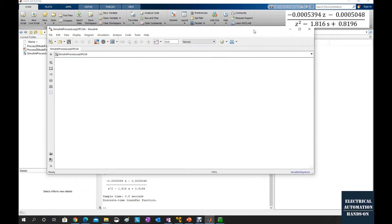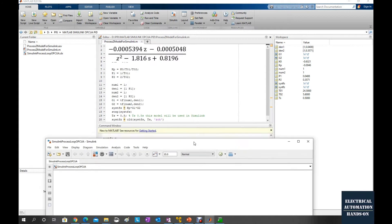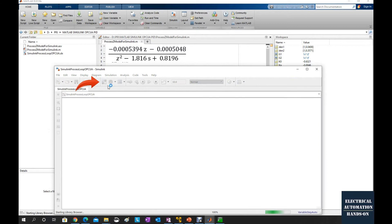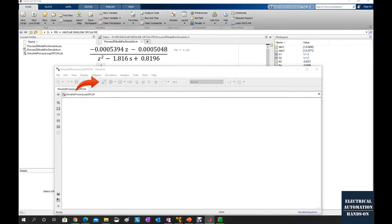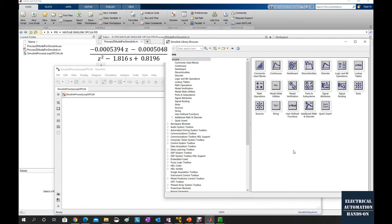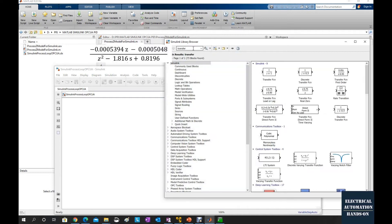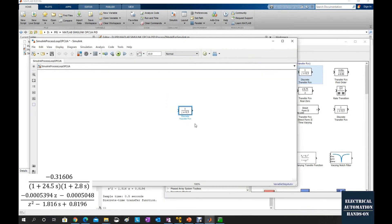Firstly let's implement this process model. To use this process model in MATLAB Simulink we need to open the library. Let's go to Discrete and search for 'transfer function'. Let's drag this Discrete Transfer Function block onto the canvas.